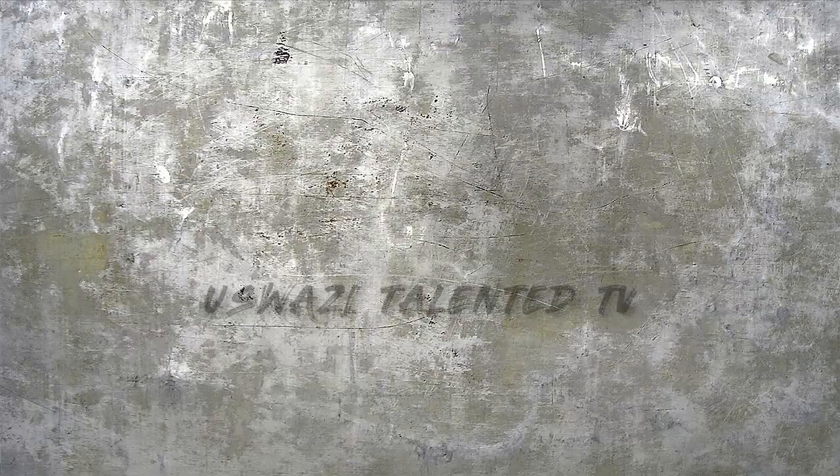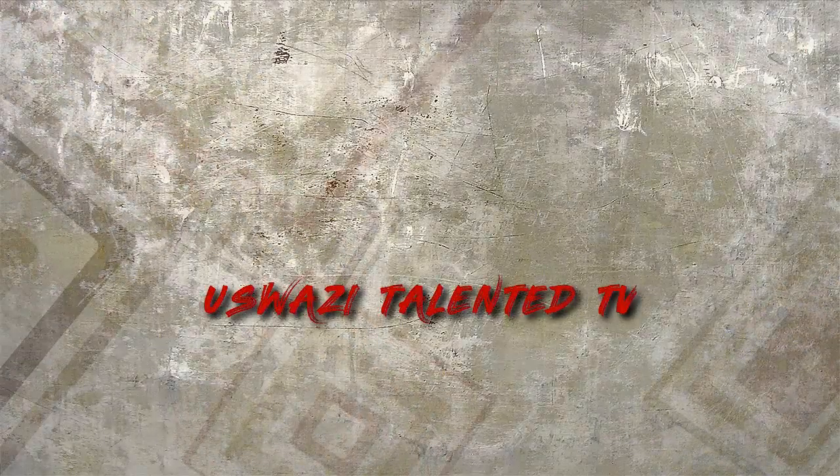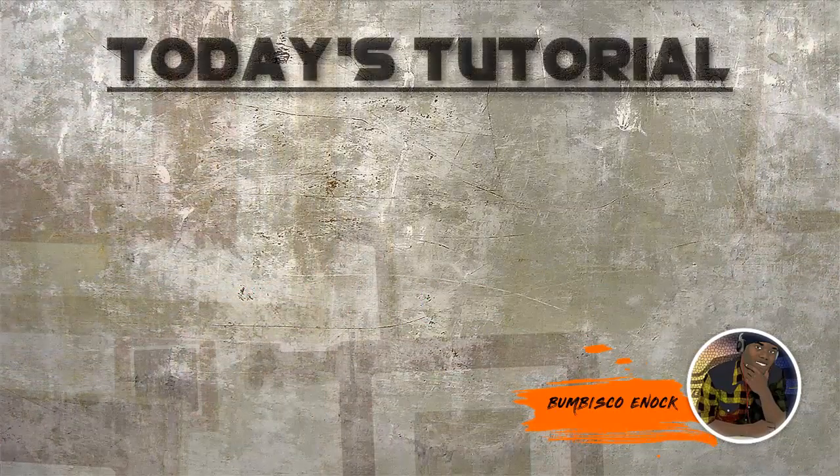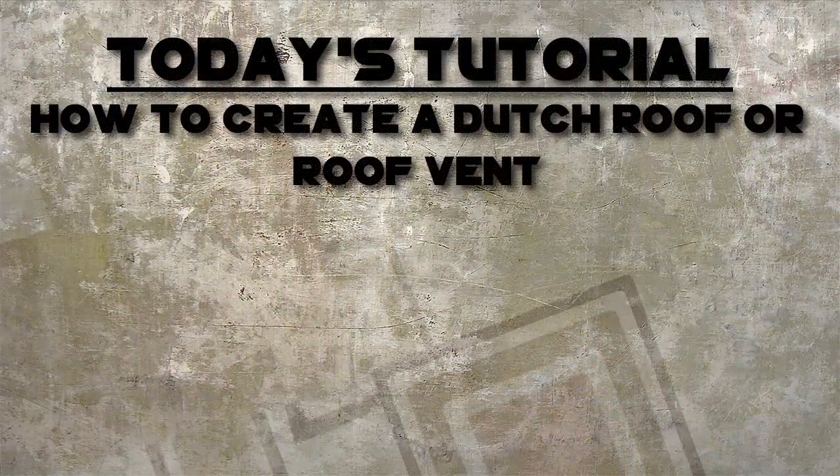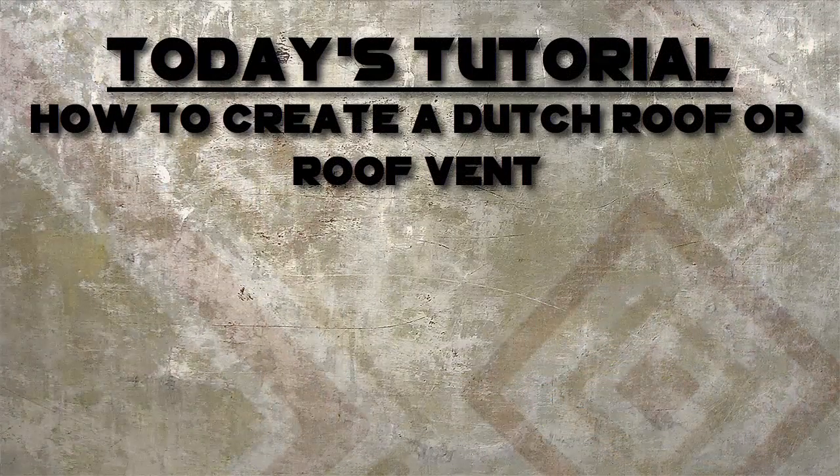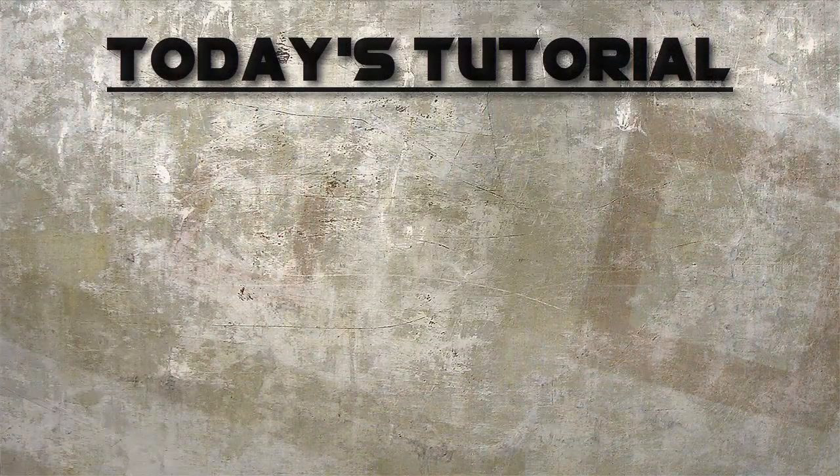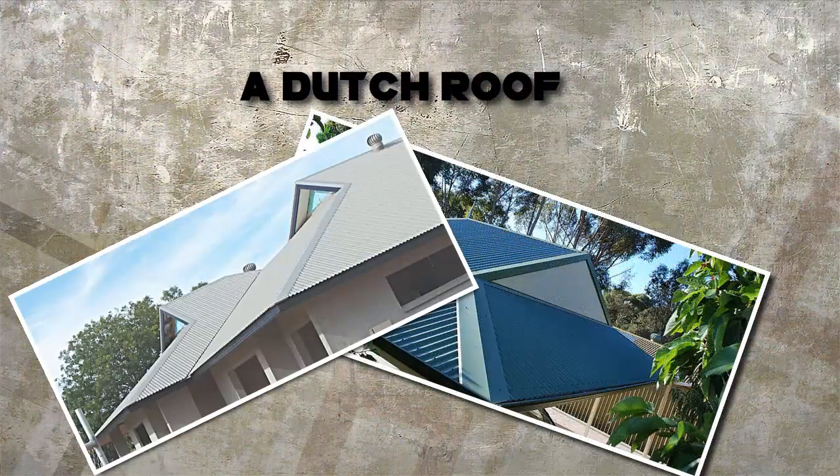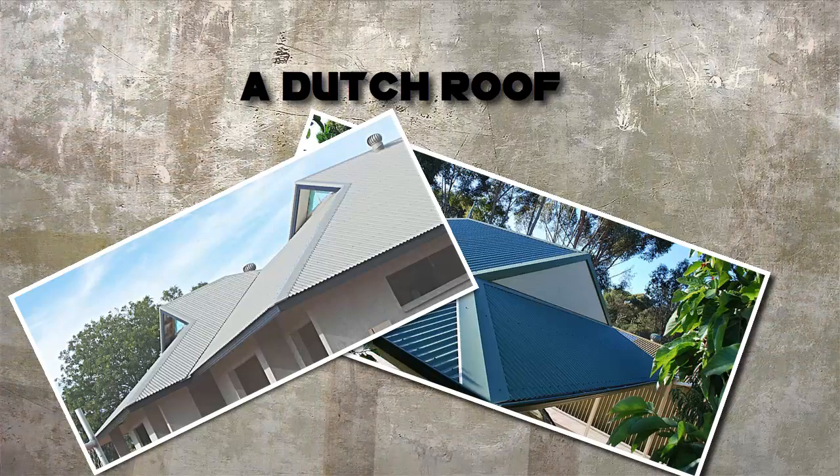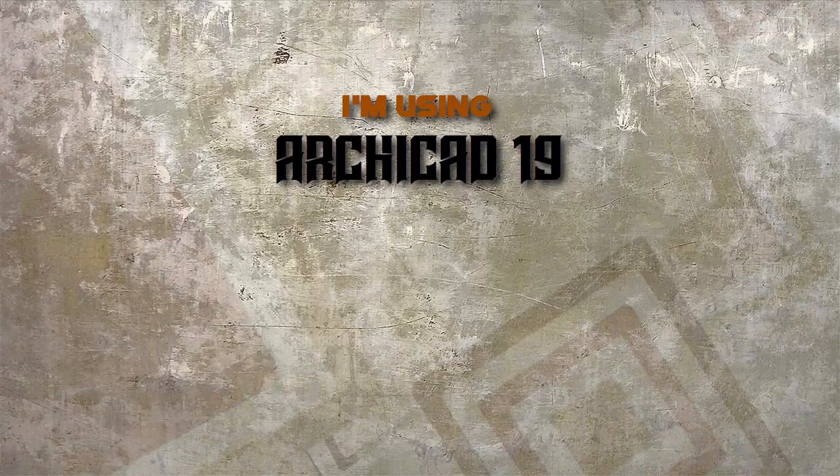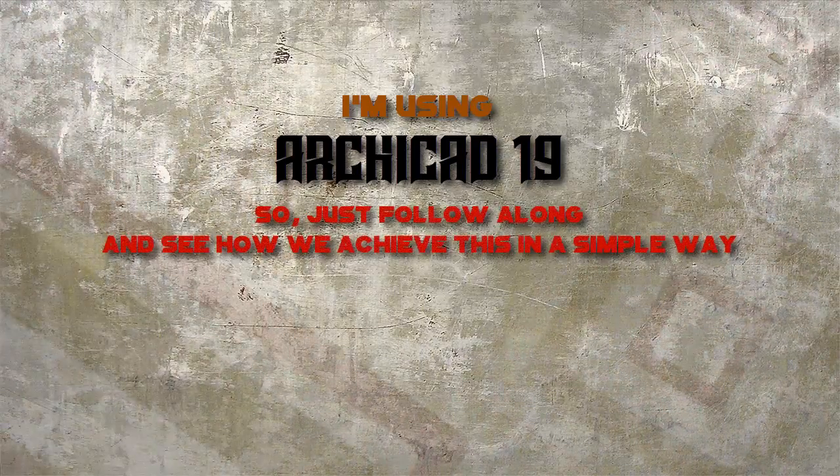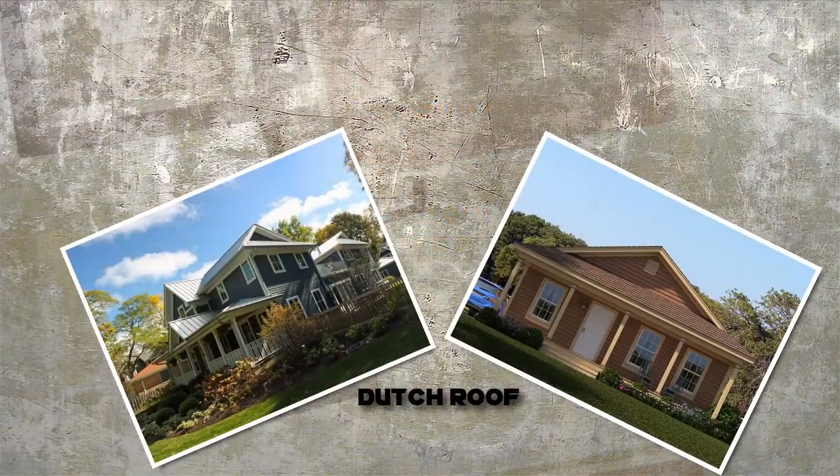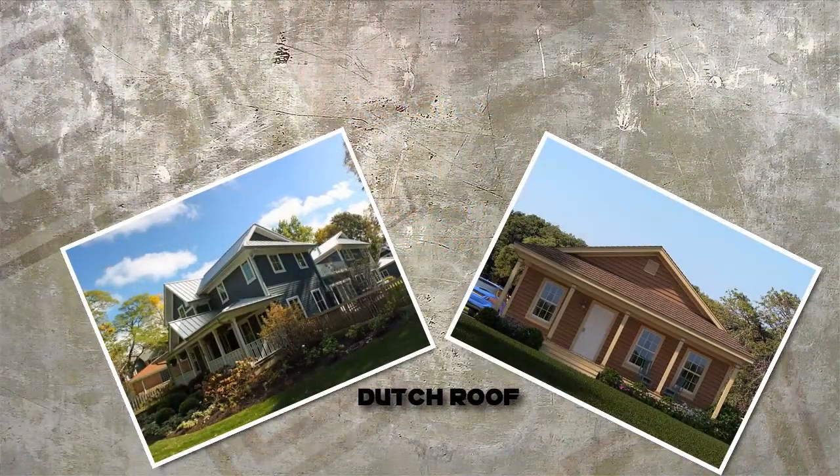Karibu, mdau wangu ni Kashwazi Talented TV. Leo, tutakwenda kuangalia jinsi na kutengeneza Dutch Roof au Roof Vent kama tunavyoioea kuhita. Na muonekano wa hiyo Dutch Roof ni kama hivi unavyona kwenye screen yako. Kwa leo, tutakwenda kutumia ArchiCAD kumi na tisa (19).